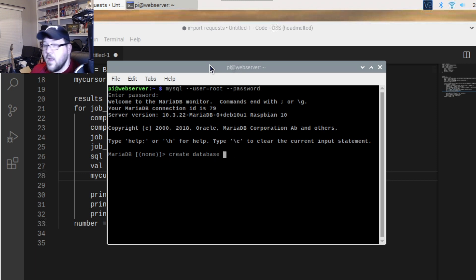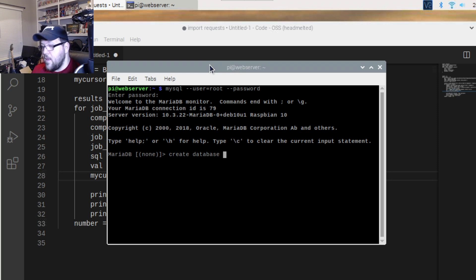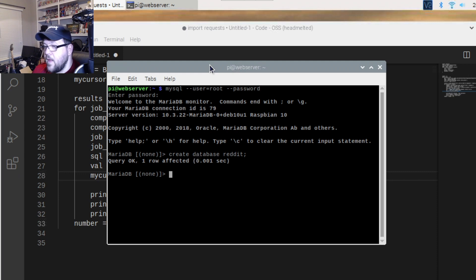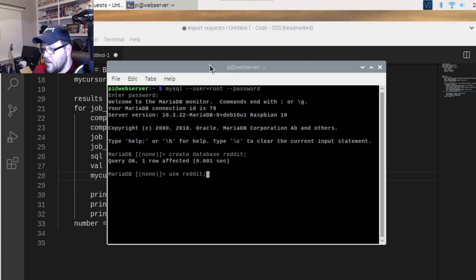I've already got this database created, but I'll go through the motions with a different one — we'll call it 'reddit'. So: 'CREATE DATABASE reddit'. Then you type 'USE reddit', which puts you inside it, and if you type 'SHOW TABLES' you can see there are no tables yet.